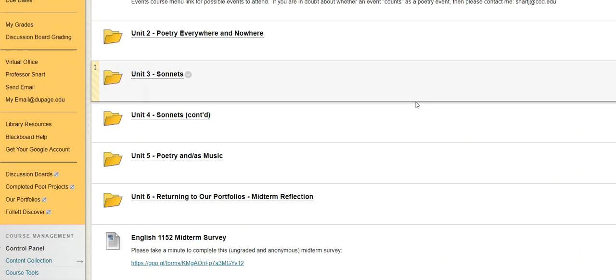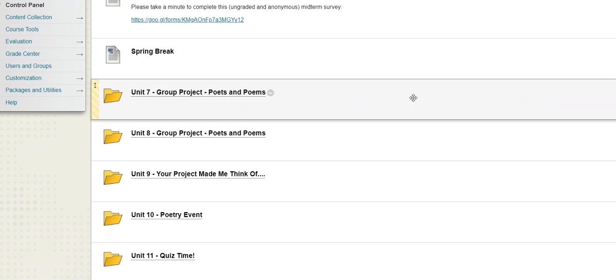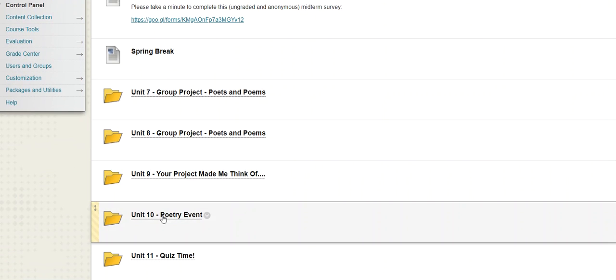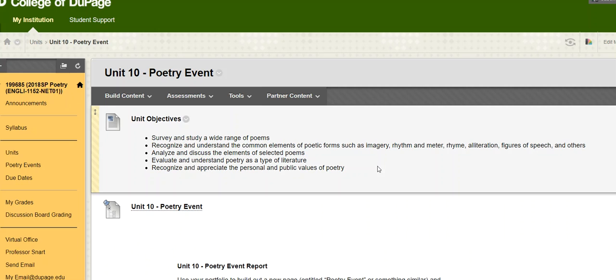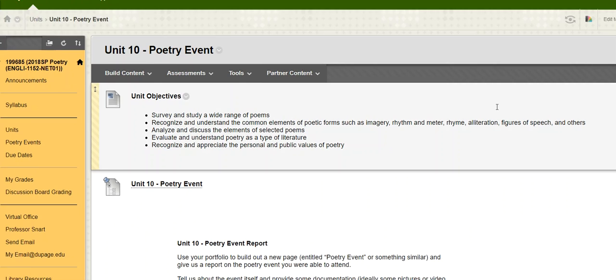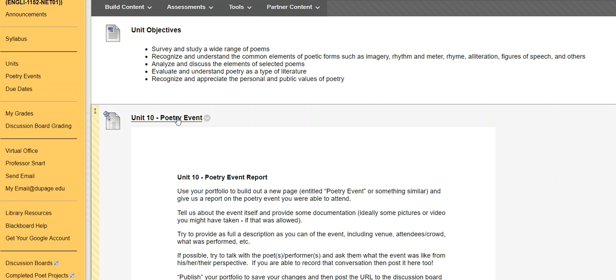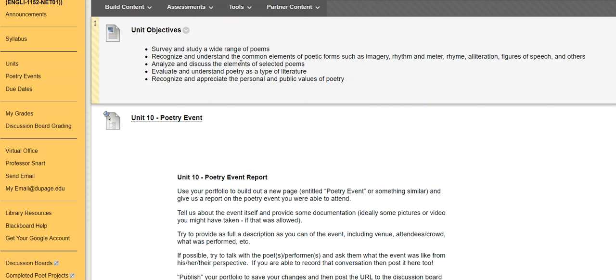So then we turn around to our last few units here. Unit number 10 is actually one of the most straightforward, but it's also one that can be the most challenging, which is why really from the get-go of our course weeks ago, like whatever, 10 weeks maybe roughly, I was alerting people that I was requiring you to go to a poetry quote-unquote event.